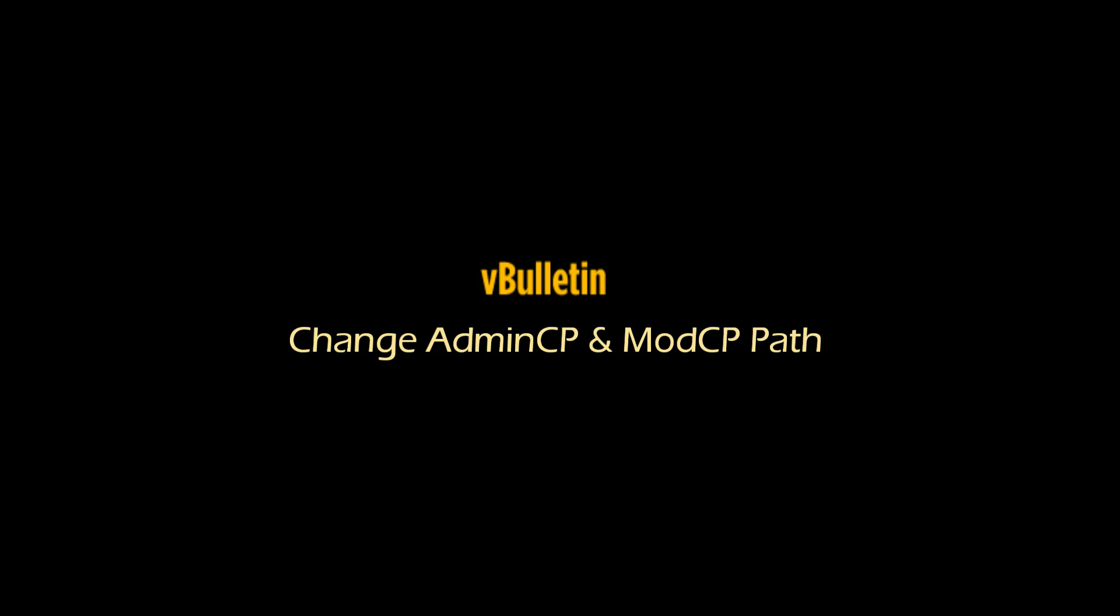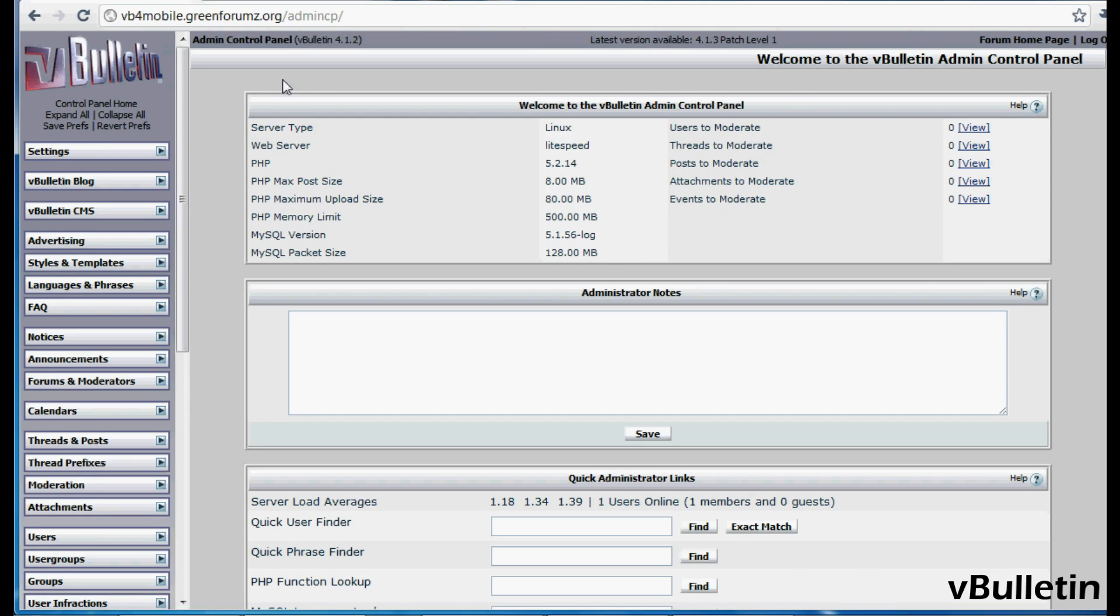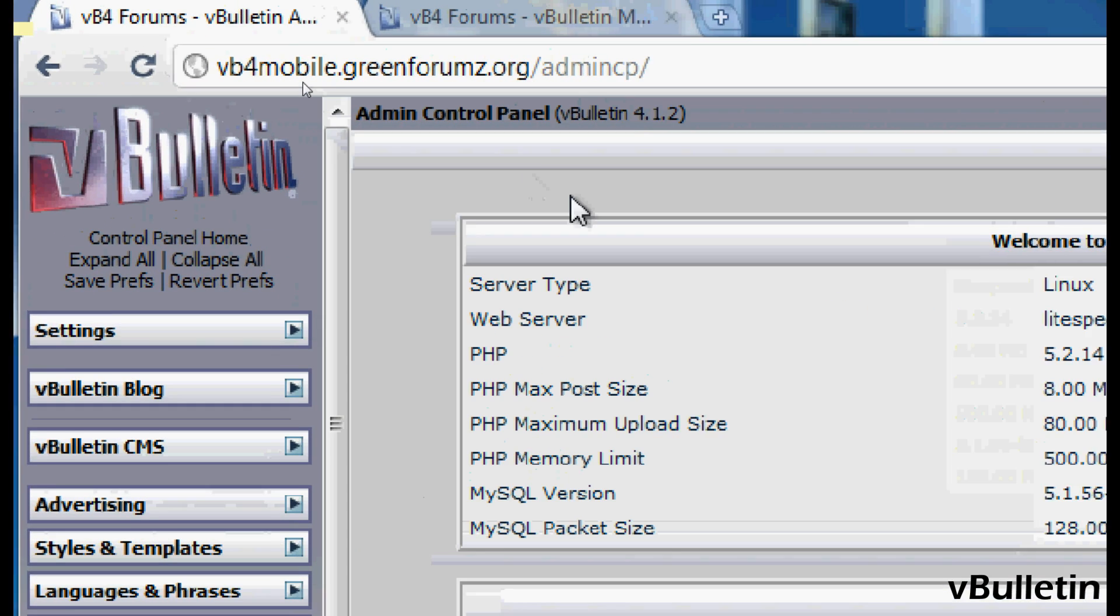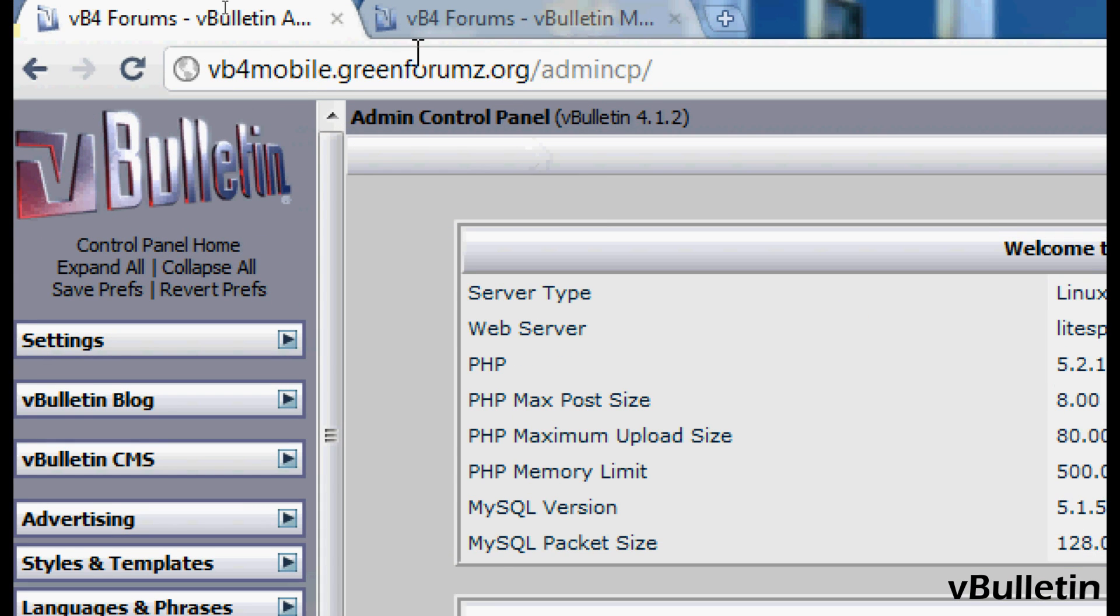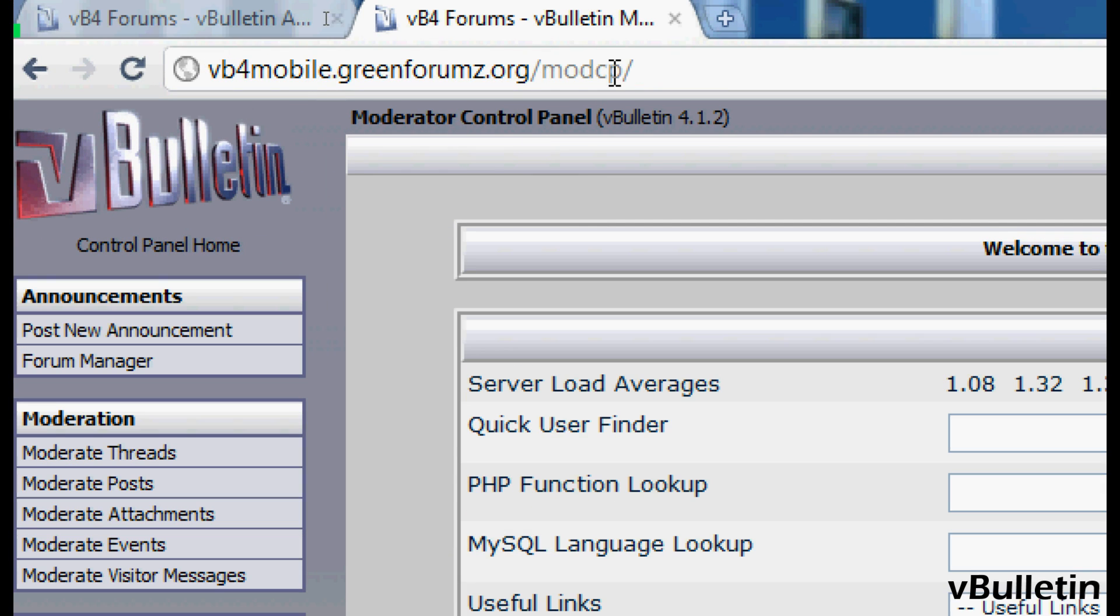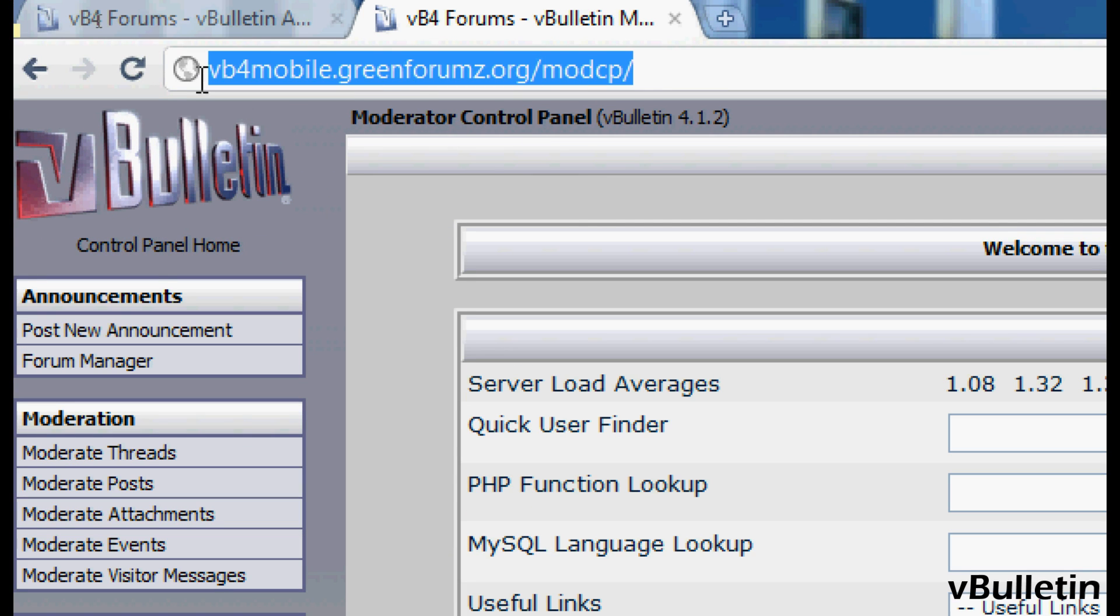Hey everyone, this is Jasper Aguilar from vbulletin.com and today I wanted to show you how to change the default path of the admin and moderator control panel to help increase security of your forum.